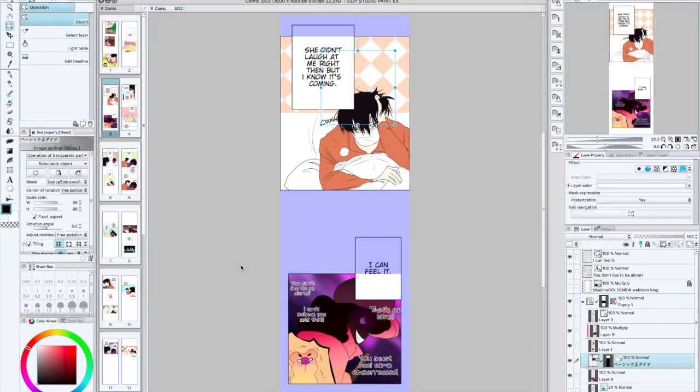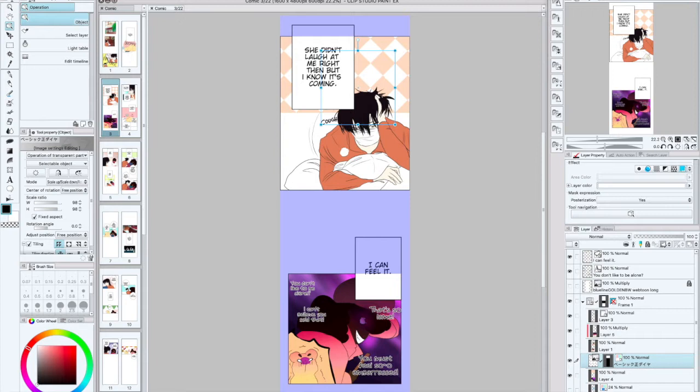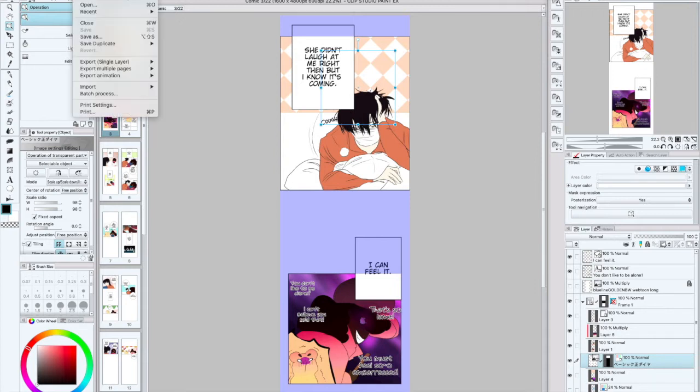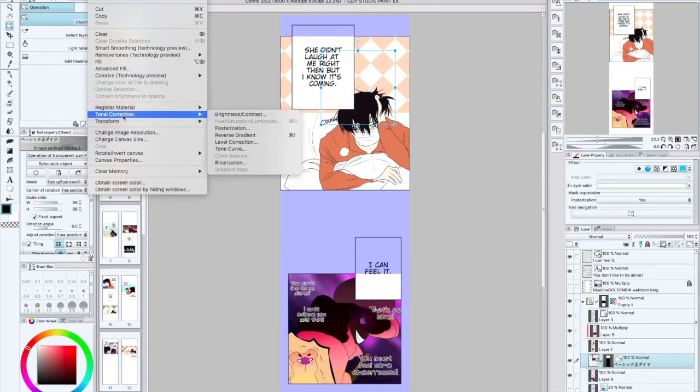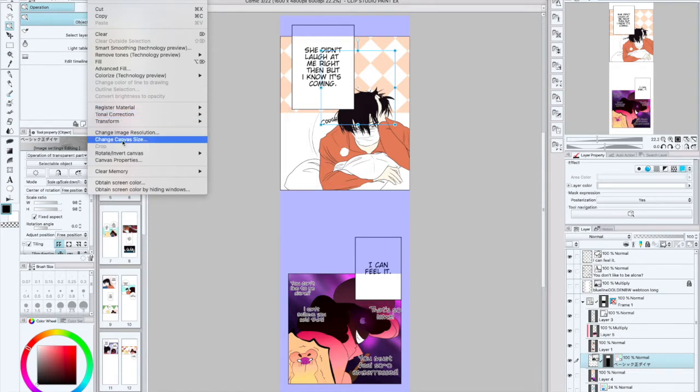So we're just going to focus on what DPI is for a webtoon. For publishing your comic in the printed format, they recommend having a DPI of 600. 600 DPI is usually what they recommend for publishing your book in printed format, and that just helps to make sure that your image resolution is high enough.